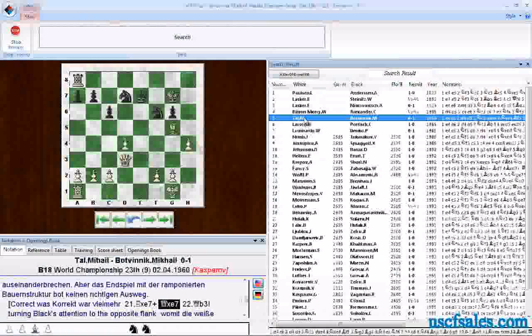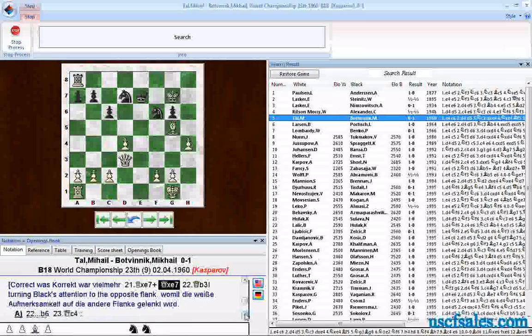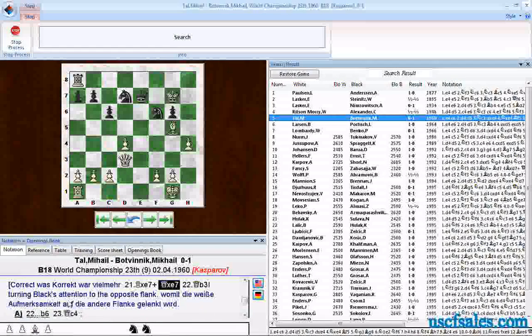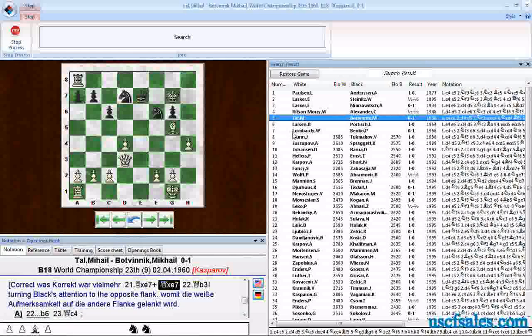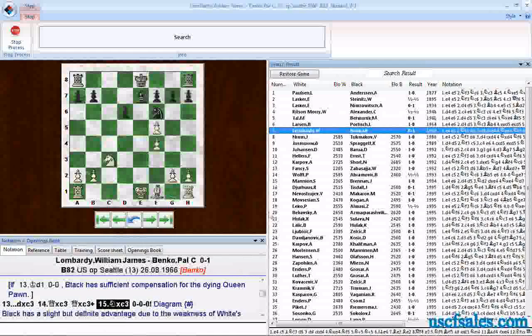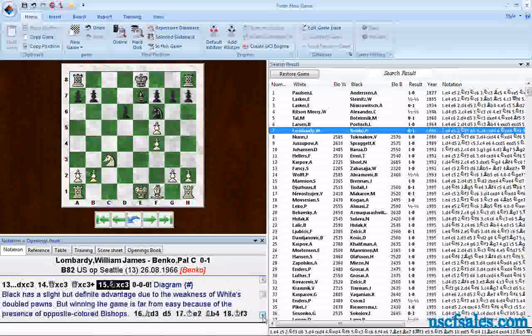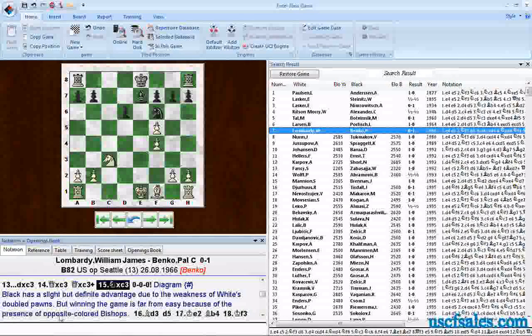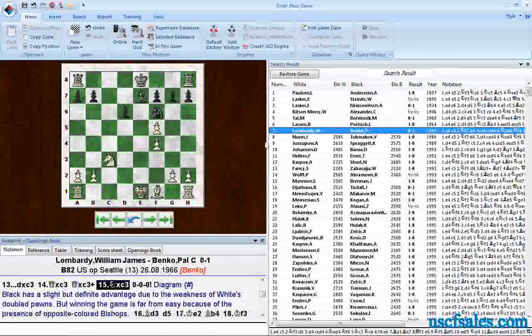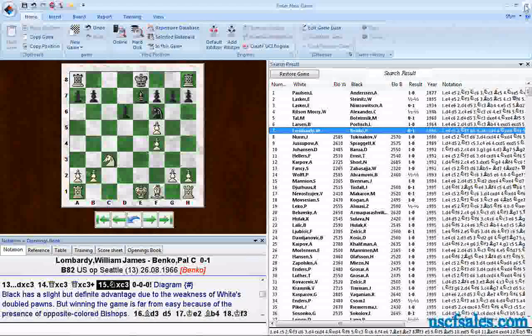And when you click on a game, it'll jump you to a move, and you scroll down, and you'll see the word Opposite right here. Same here. Click on another game. Scroll down. Here's the word Opposite, Opposite Colored Bishops. So it'll do searches within the text of the game score.